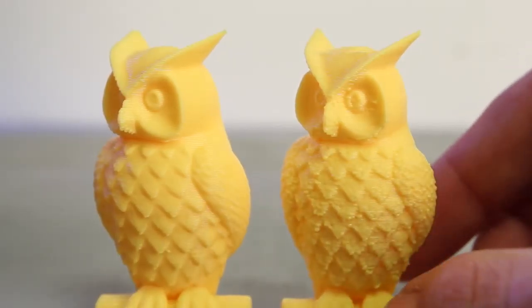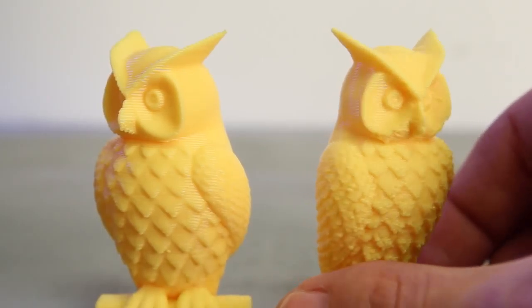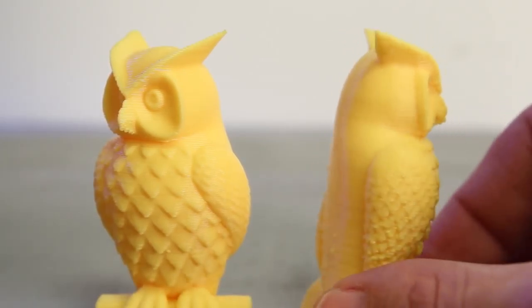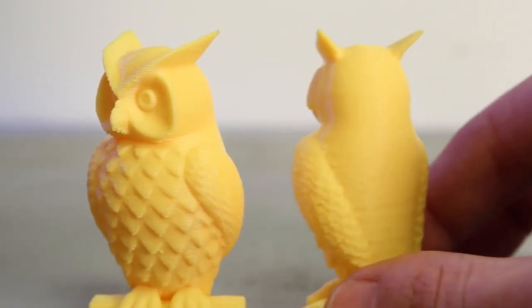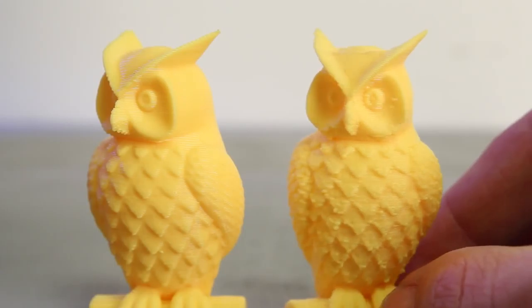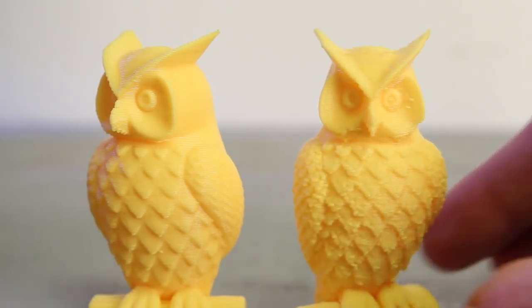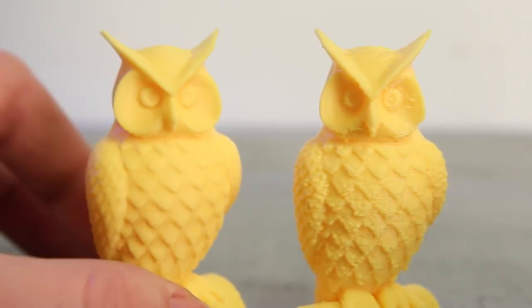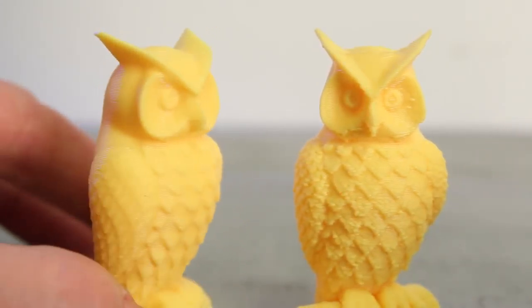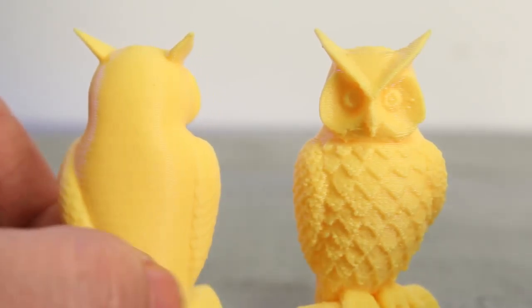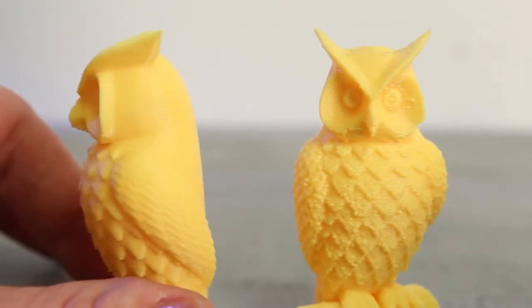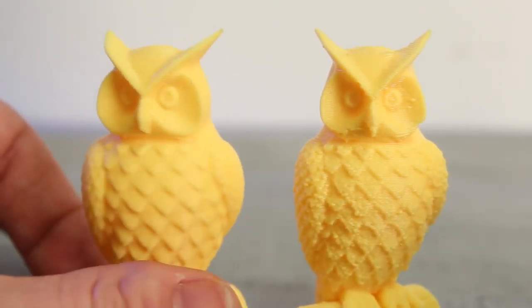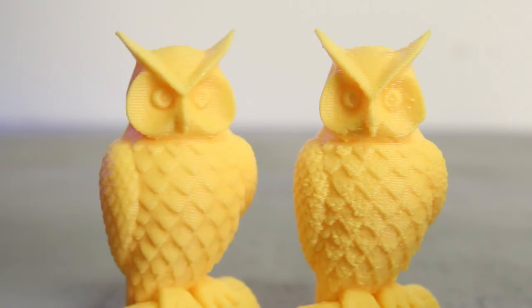To show you an example, this owl was printed at a medium resolution setting on a MakerBot replicator with firmware 6.0, while this one was printed with the same exact print settings on the same exact MakerBot replicator only with updated firmware. Pretty significant difference.